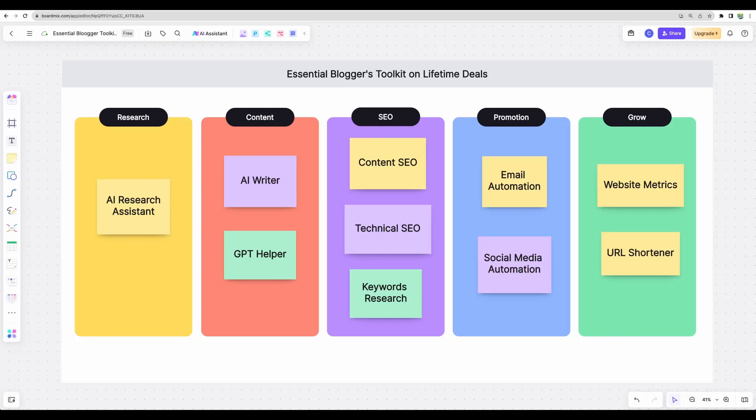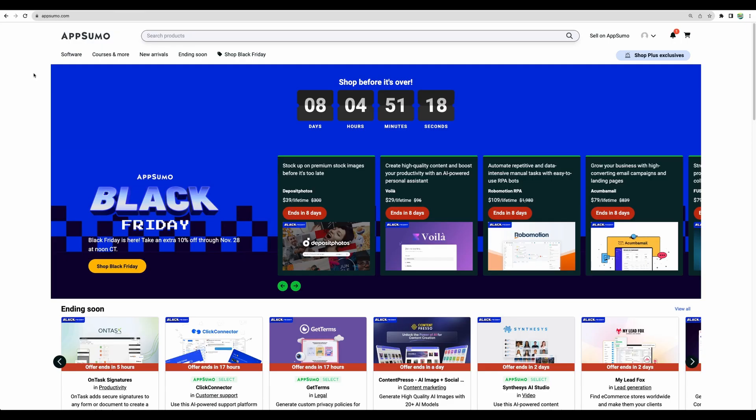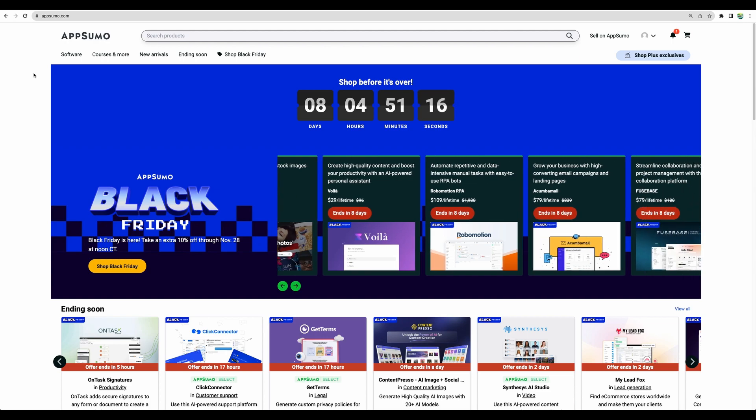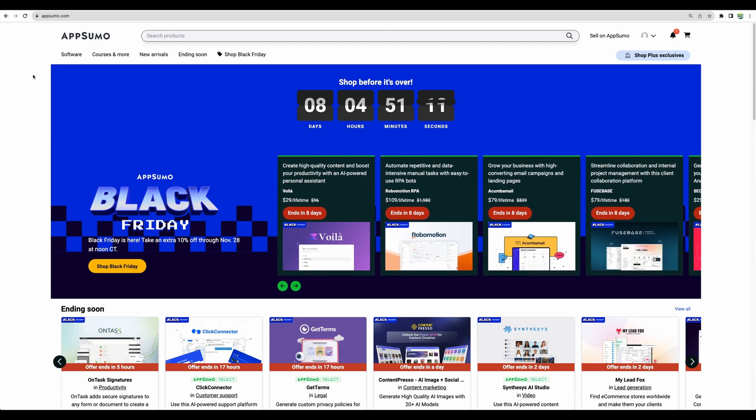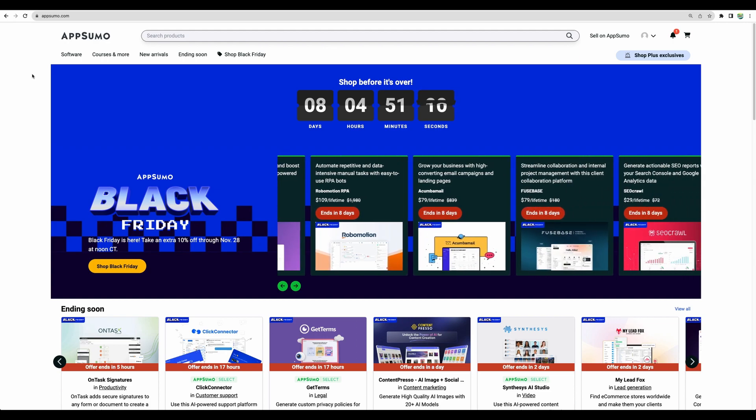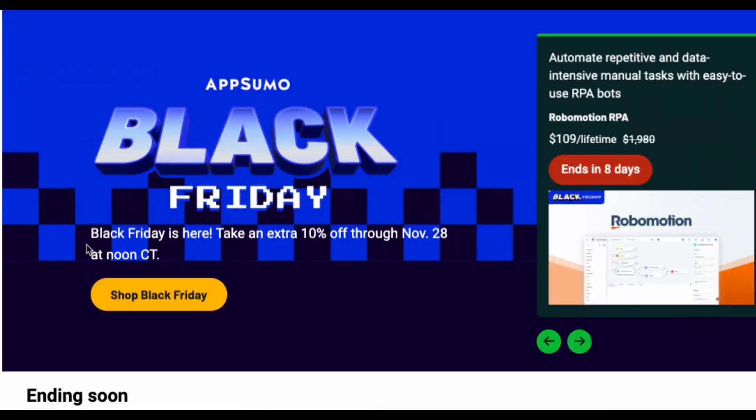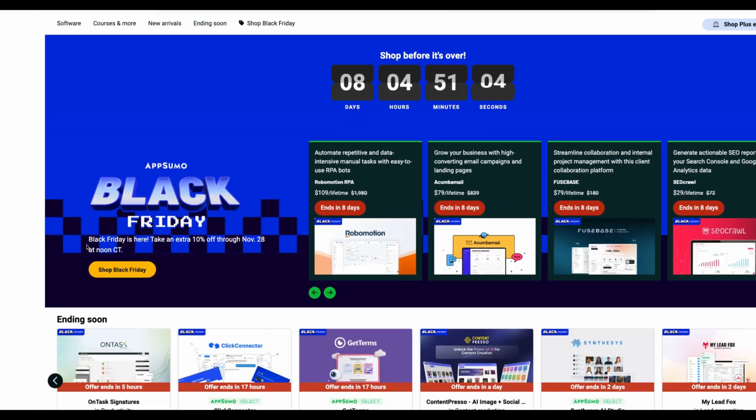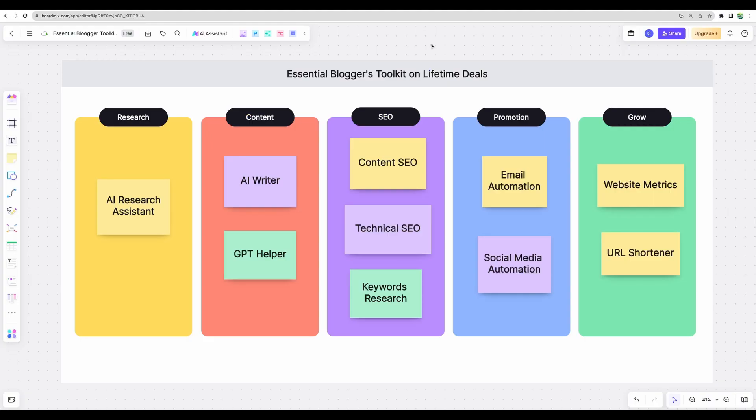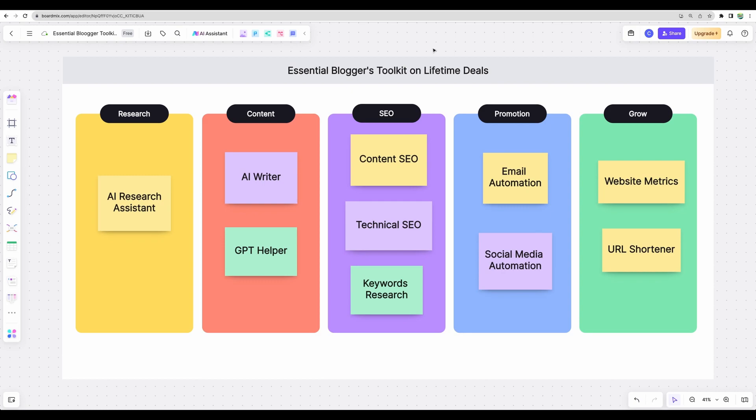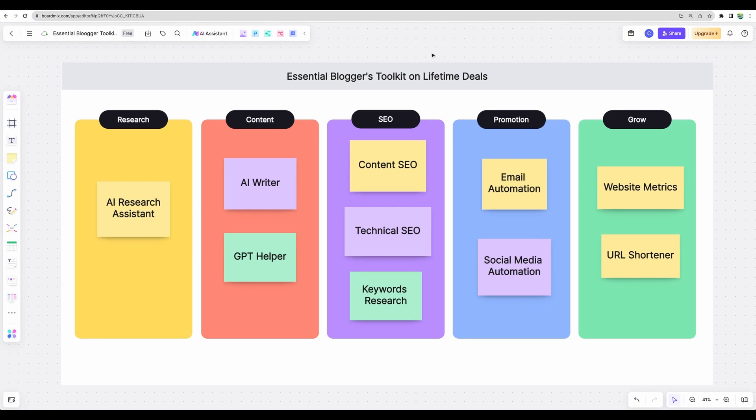Welcome to Crowded Lab. Today I will show you how you can build an essential blogger's toolkit on lifetime deals on AppSumo. Right now AppSumo is running a Black Friday event, so you can get an additional 10% discount for your purchases. I think it's a good time to build your toolkit that will help you be effective at your blog writing.